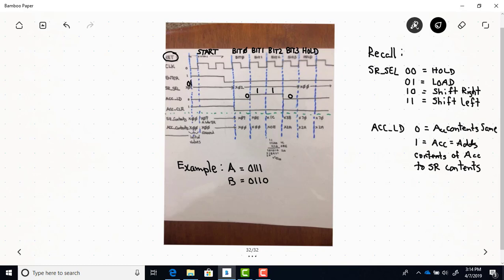This is a key point: right at this rising edge of the bit zero state, the SR select changes from 1 to 2. When you have a change of input happening at the same time as the edge of the clock, you always take the value before the clock edge. So since SR select was 1 before, the shift register is loading at this time — the A input just gets loaded in again, so the shift register stays at 7.